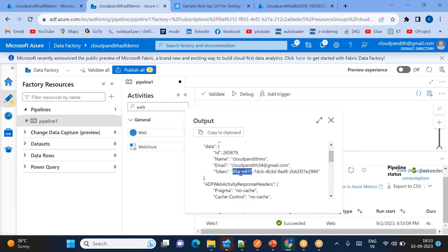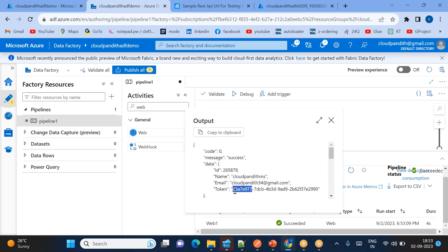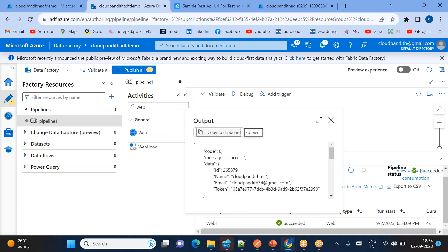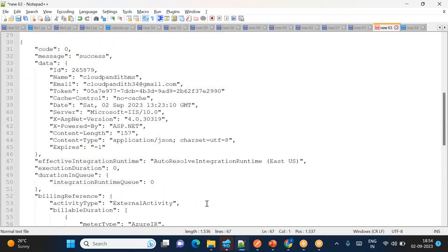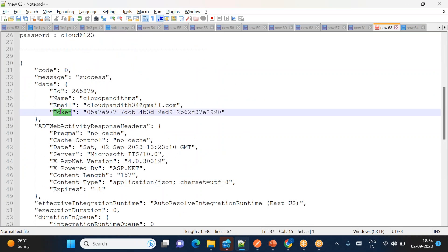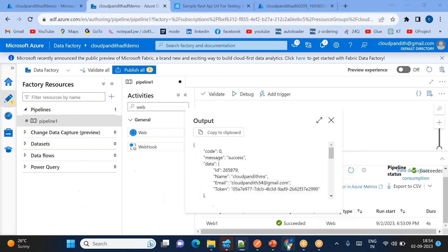Every time you want to extract data you need to generate a new token. To pass the output of one activity to another, the formula is: activity('ActivityName').output.data.token. If you have any doubt, copy this content and keep it safe. This is the expression I need to pass into the copy activity.